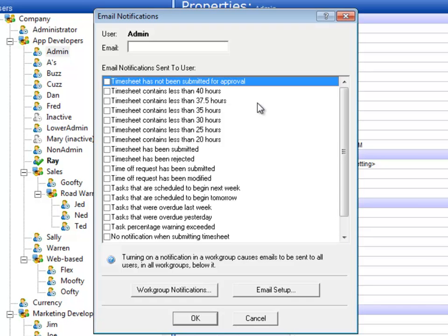The first ones are actually sent on the first day of the week, usually Monday. 'Time sheet has not been submitted for approval' essentially means that the system will check each employee to make sure that they have submitted their time sheet sometime last week. If they've not done that, they will get an email notification. That's optional, but you can choose to enforce this type of internal policy.